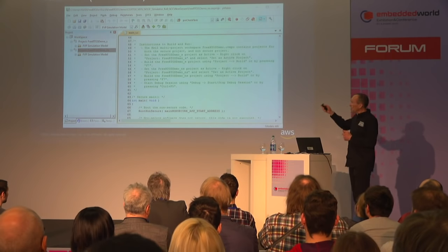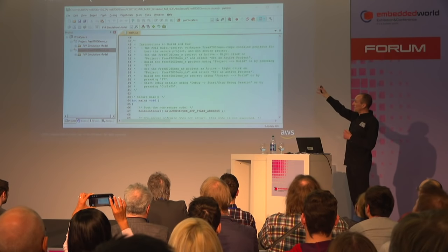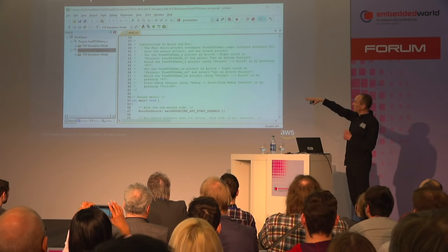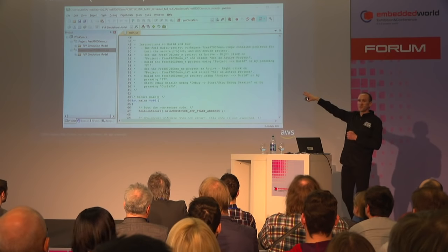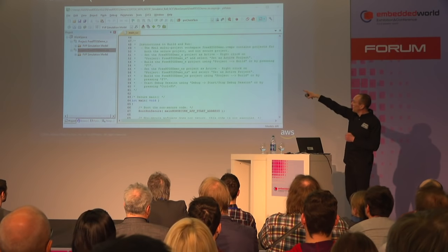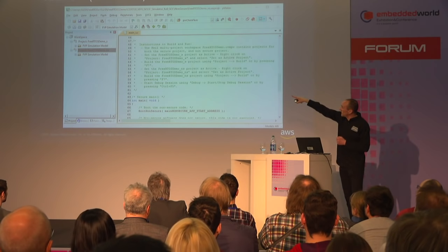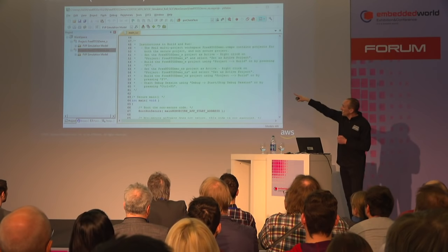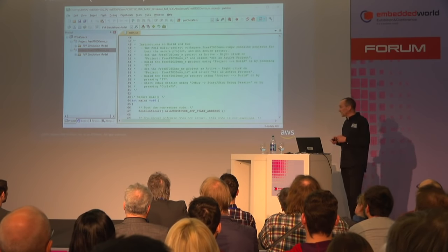If you know anything about the Cortex-M33, you know there's a secure side and a non-secure side. This is just a screenshot of the project which is in the download, and you can see there's code running on both the secure side and the non-secure side.